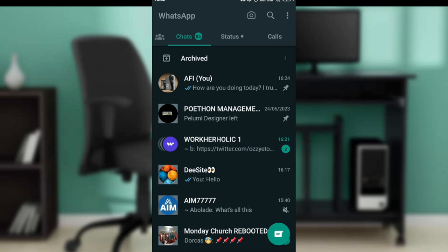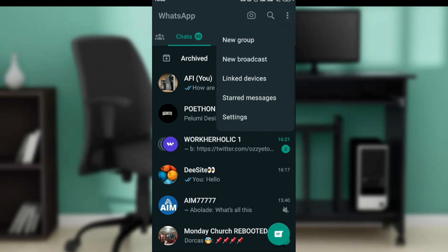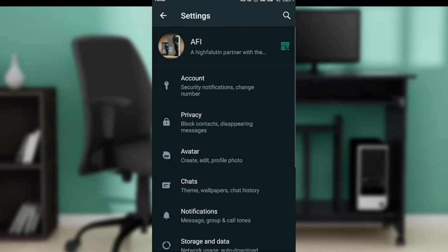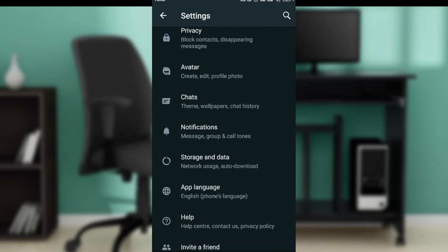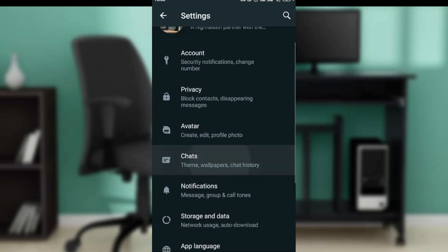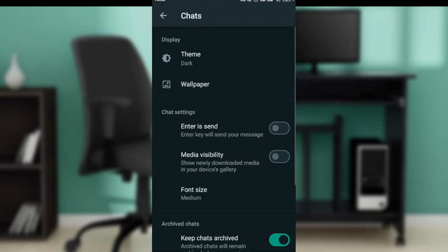Now, from this home screen, check the top right of the screen for the three-dots menu. When you click on the three dots, you're going to find new group, new broadcast, linked devices, starred messages, and settings. Click on settings. In settings, you're going to find accounts, privacy, avatar, chat, notifications, storage and data. Go ahead and click on chat.